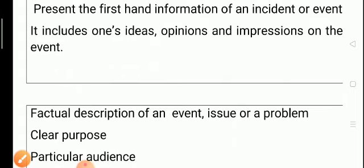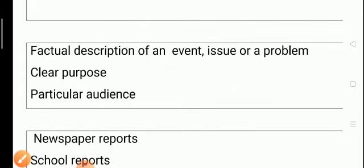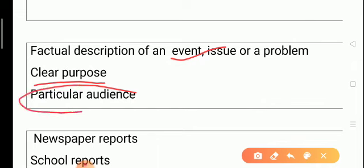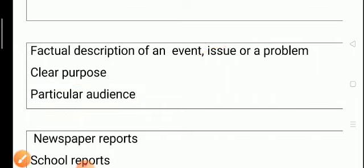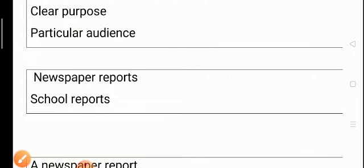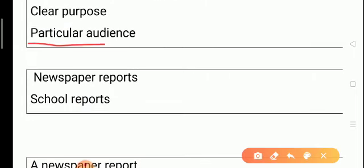Report writing is a factual description of an event, an issue, or a problem. It has a clear purpose — it is clear for whom the report is meant and who the target group or particular audience is. It may be meant for students, for society, or for some specific target group for which the report is written.